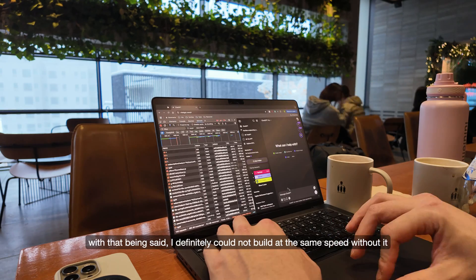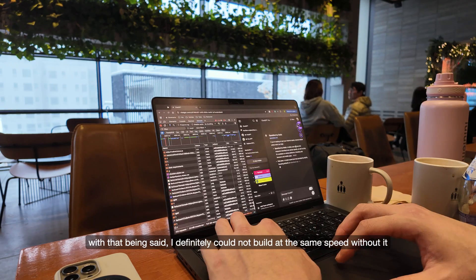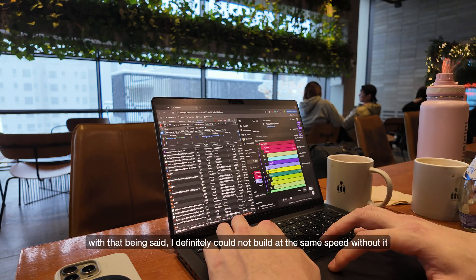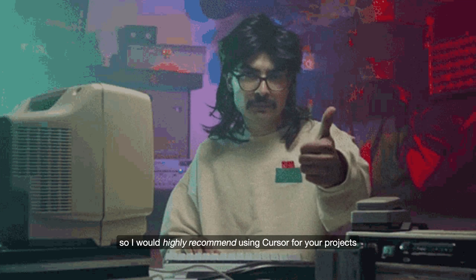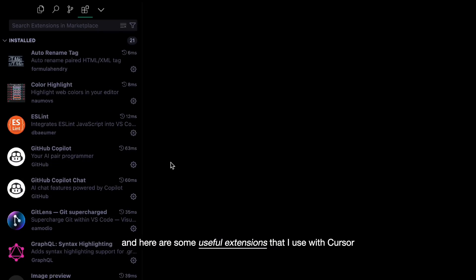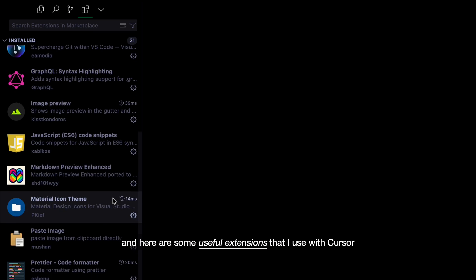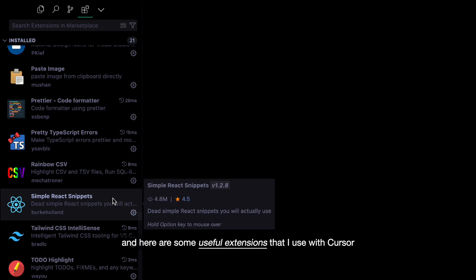With that being said, I definitely could not build at the same speed without it. So I would highly recommend using Cursor for your projects. And here are some useful extensions that I use with Cursor.